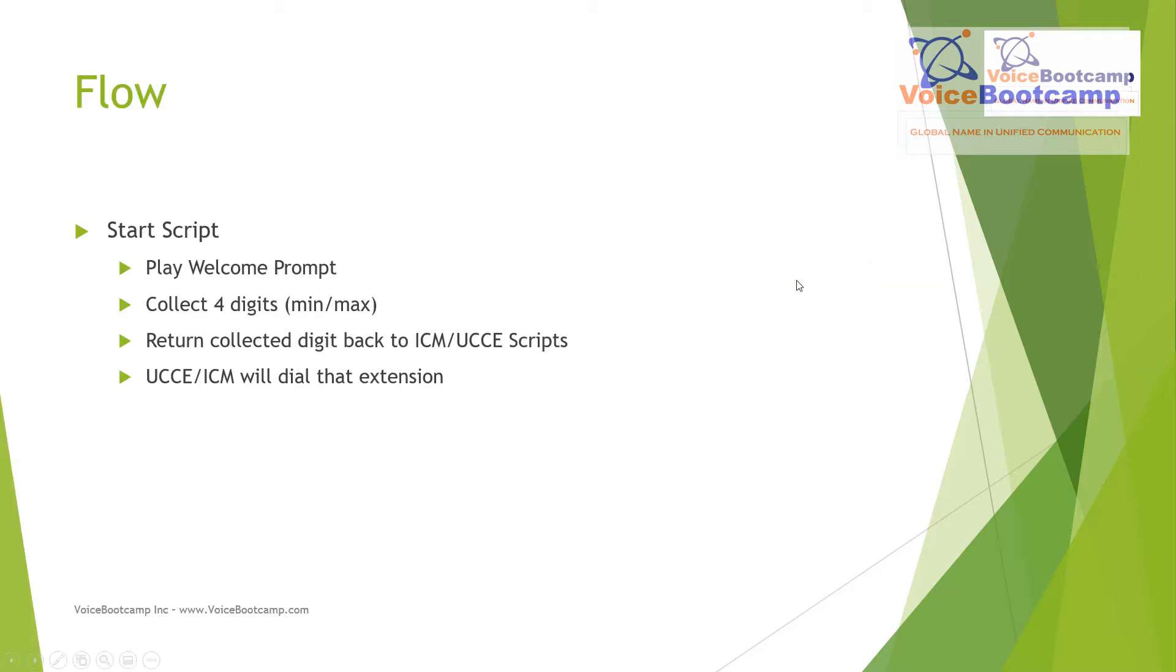It will start the script, play a welcome prompt, then collect four digits minimum and maximum. Then it will return that collected digit back to the ICM, which will then dial that as an extension and simply ring a phone. You could create a welcome prompt that says 'Welcome to Voice Bootcamp, please enter your four digit extension,' which the user will collect and then have that call dial an extension.